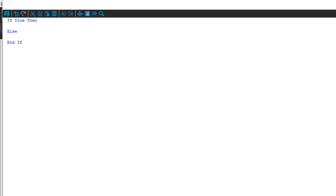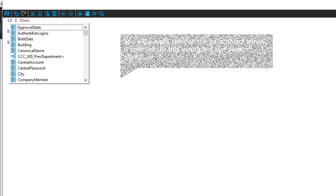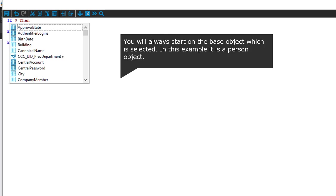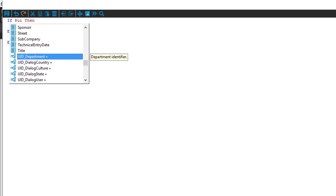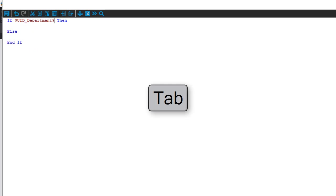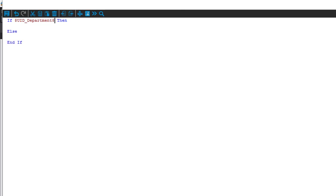Now let's start. I need a condition: if the department assigned to my person object is configured or not. To figure out my department information, I press a dollar sign and get a selection list. The selection list shows me all the data fields existing on my person object. For my exercise I need the foreign key to department, which starts with UID and here with department. I just press Tab and get the complete reference to UID_Department, and here I add an operator for not-equal and the empty string.